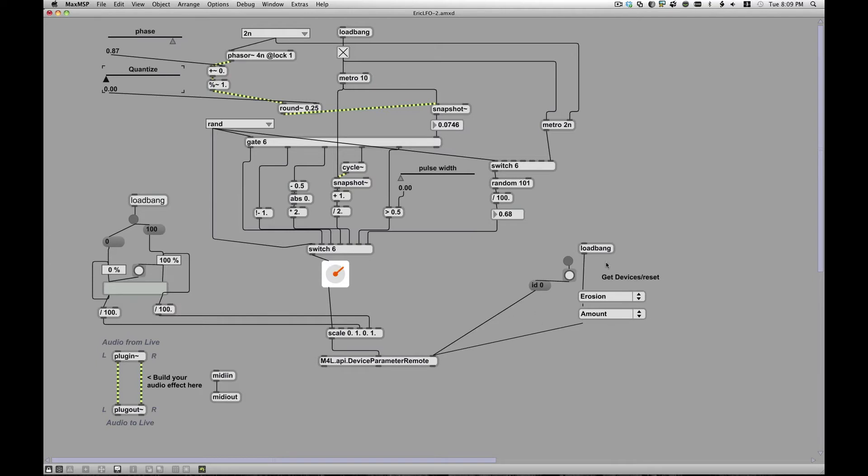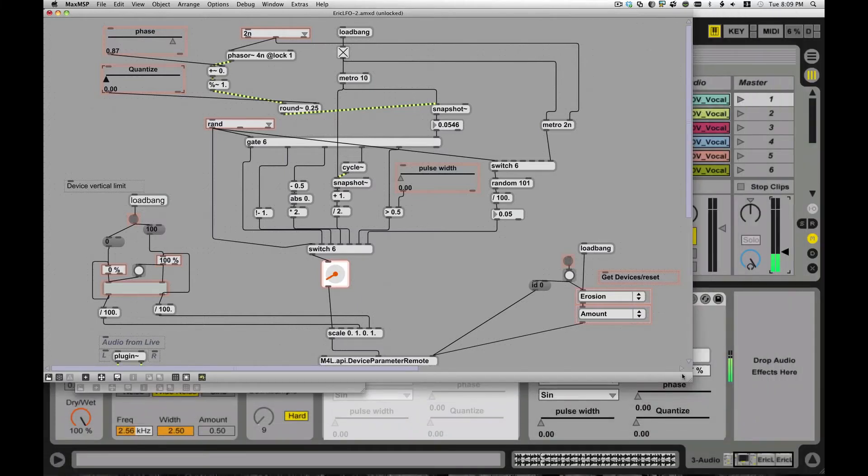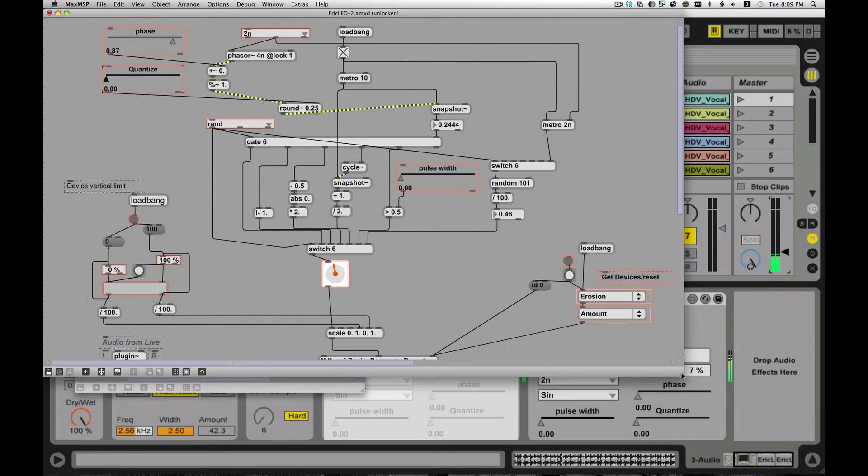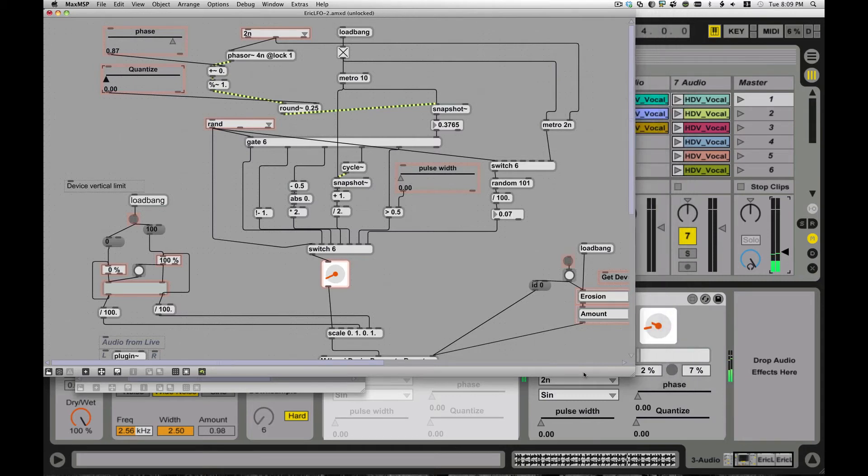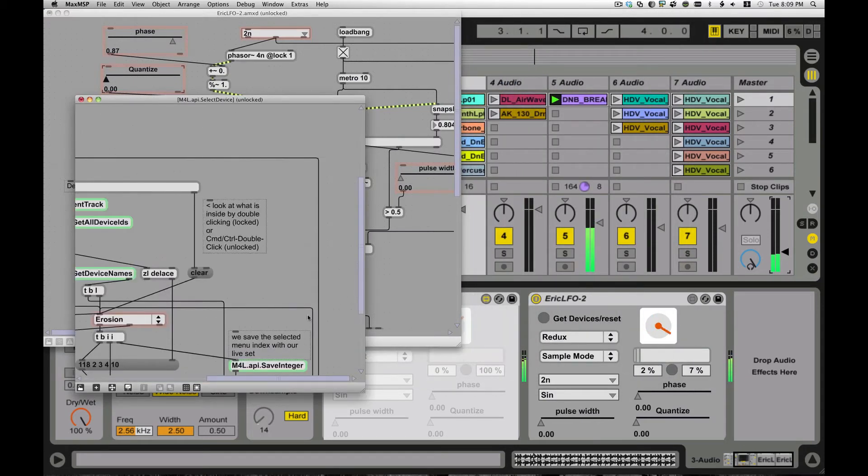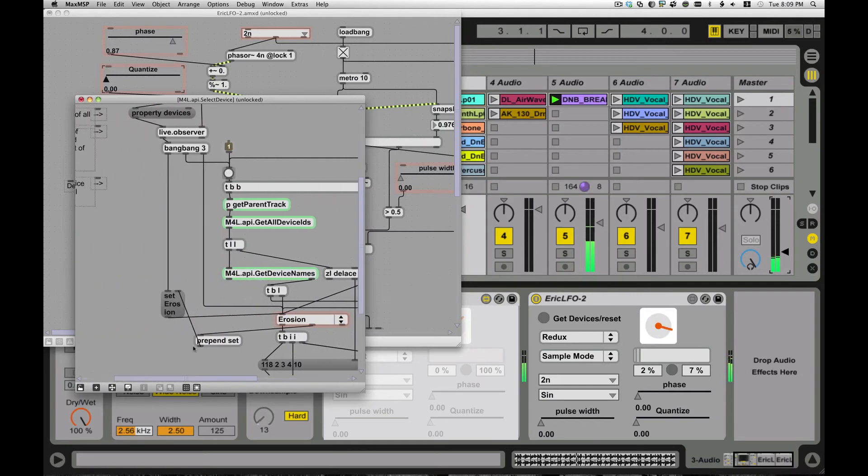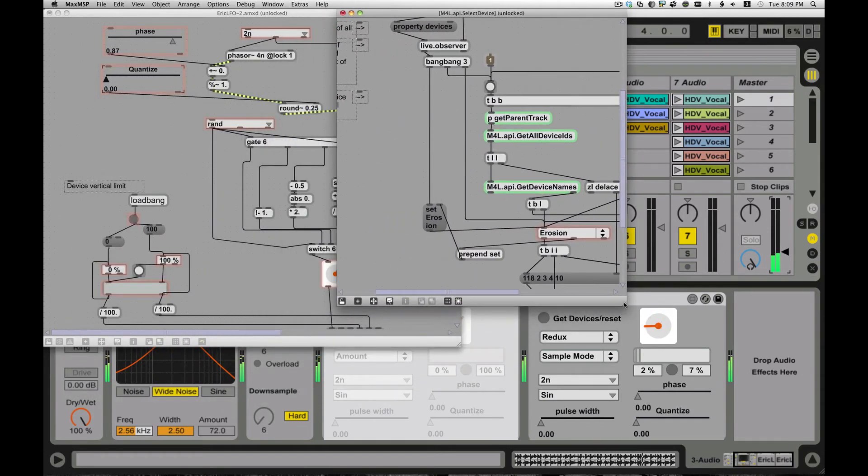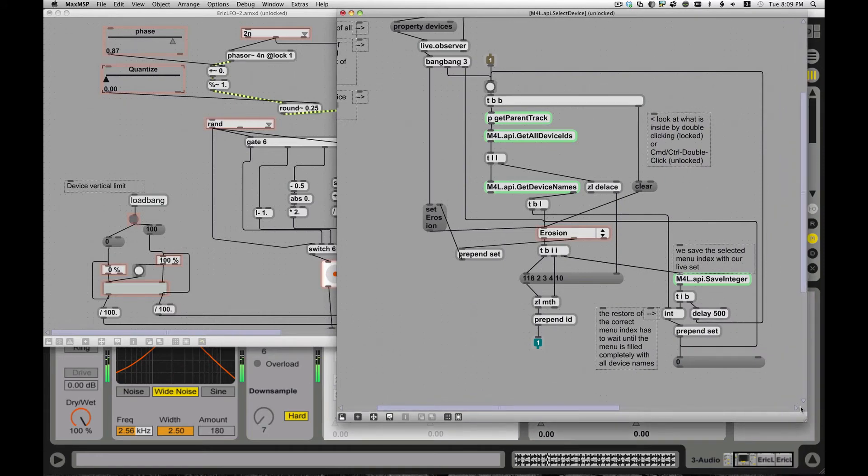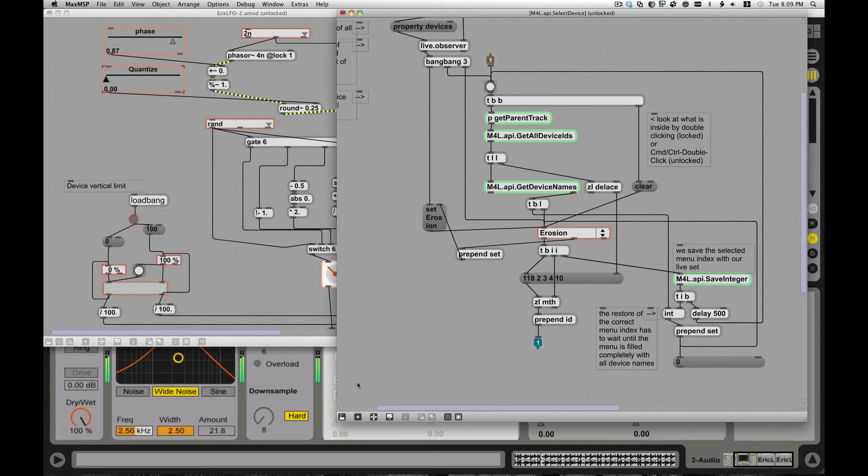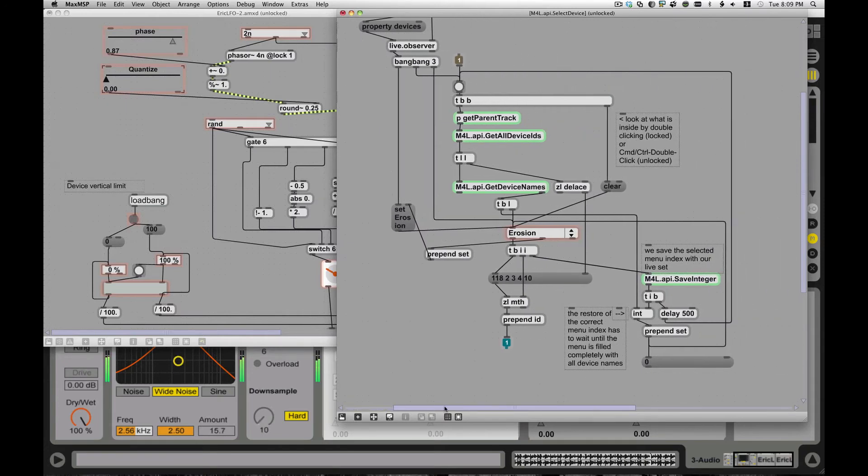I also changed a bunch of stuff. Let me enable editing here. I changed a bunch of stuff in how the parameters get chosen. The first thing I did is I made it so that it only chooses devices that are on this track, rather than show you every device in the whole live set. I mean, that just seemed kind of crazy. So if you drag one of these LFOs onto a track, it'll show you the devices on that track. You can't grab an LFO and drag it to one track and expect to control another track or device on another track. That seemed reasonable and it also kept it more manageable.